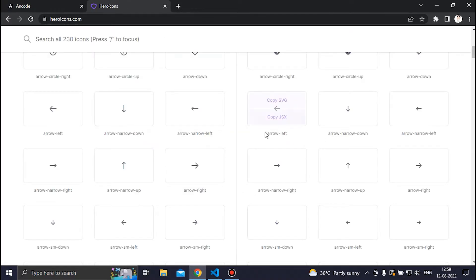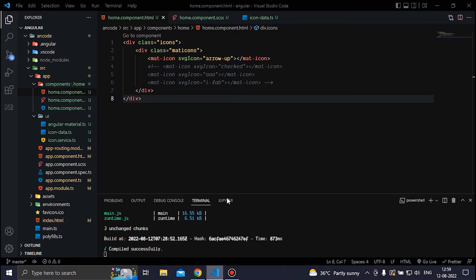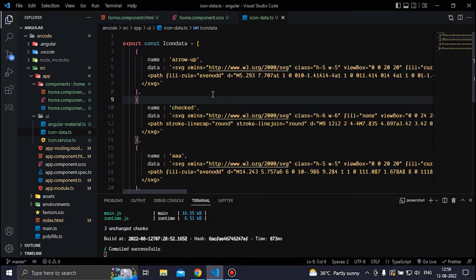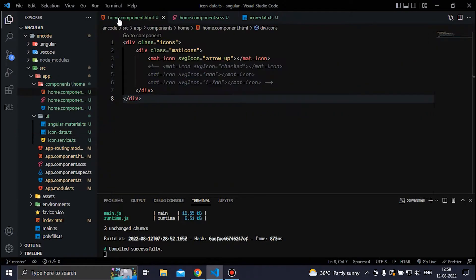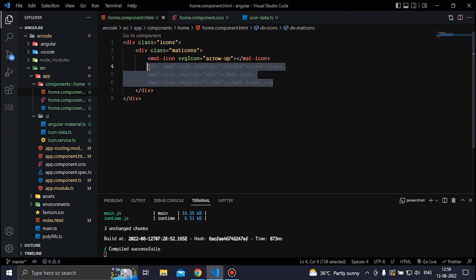In this video you are going to learn how to create a custom mat icon where you just have to go to any website, copy the SVG, and then we will create a dataset of that icon. After that we can implement the icon as a custom mat icon for our project, as you can see here.